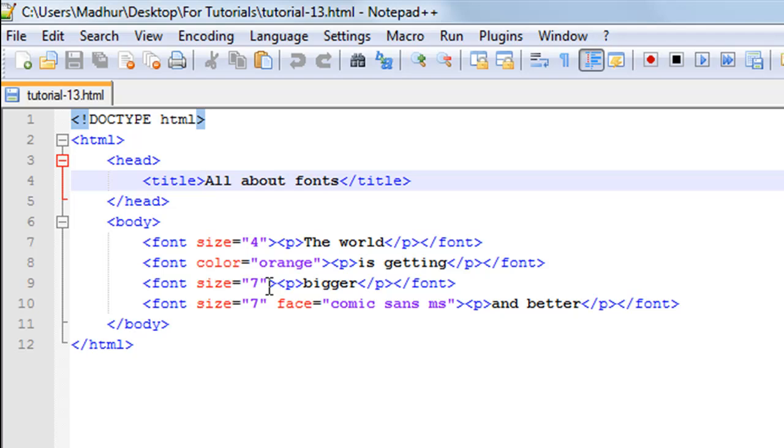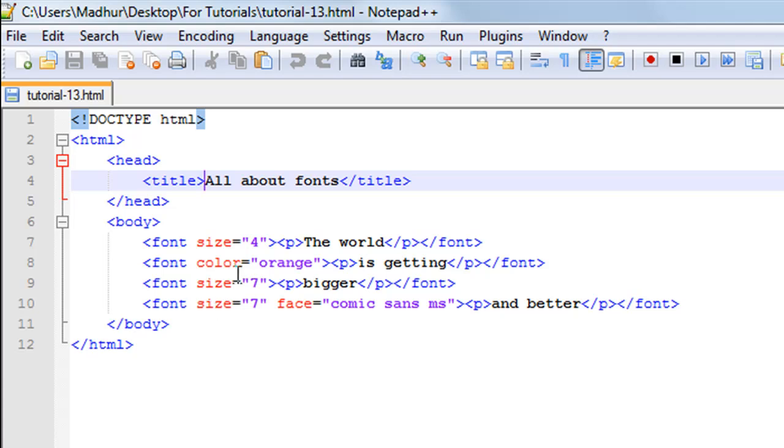Then on line number nine I have the font tag again, and this time I have set the size to 7. Between the opening and closing paragraph tags I have the text 'bigger'. On line number 10 I have the font tag again.